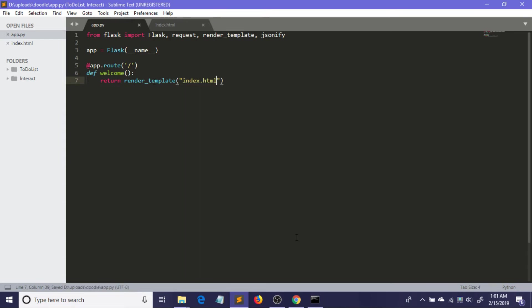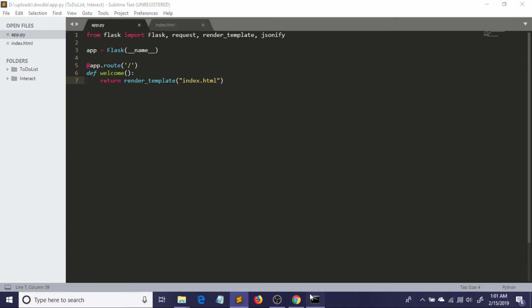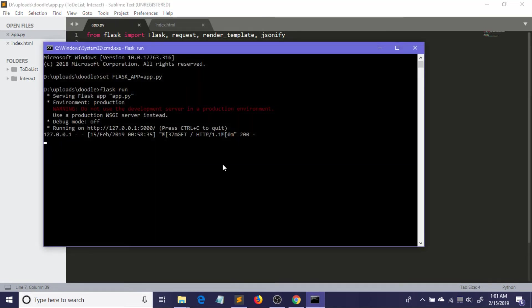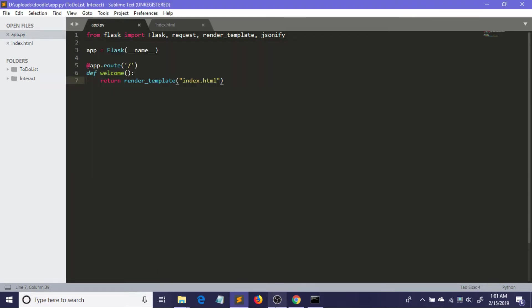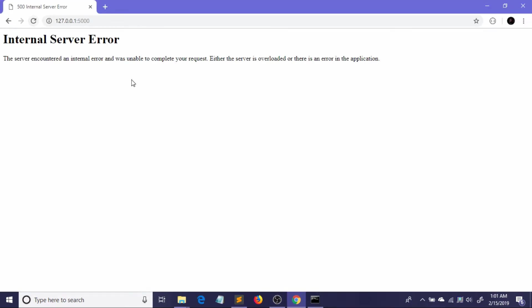Let me save it and now I'm going to restart my server again. My app is running. Let me just go here and refresh it. Now we have got an error.